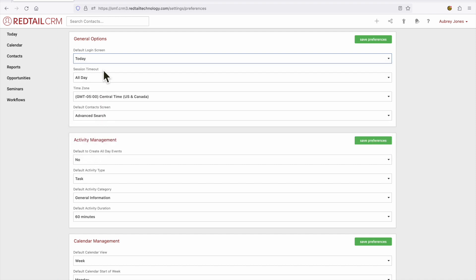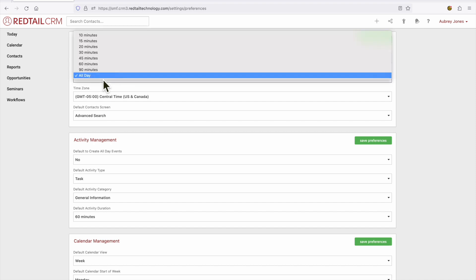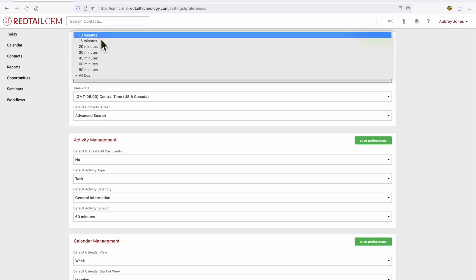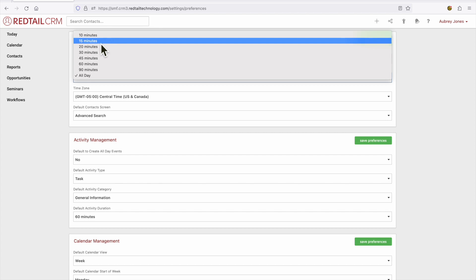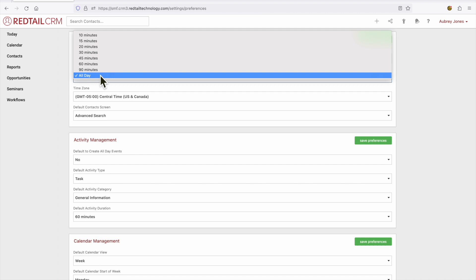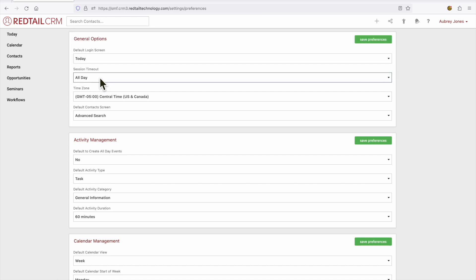Our next section is the session timeout. From here you can select after an activity how soon you would like the session to end. Is that 10 or 15 minutes? Maybe all the way up to 60 or 90 minutes or you can select to have an all-day session.